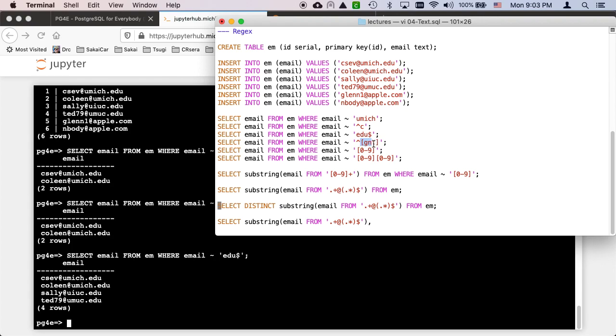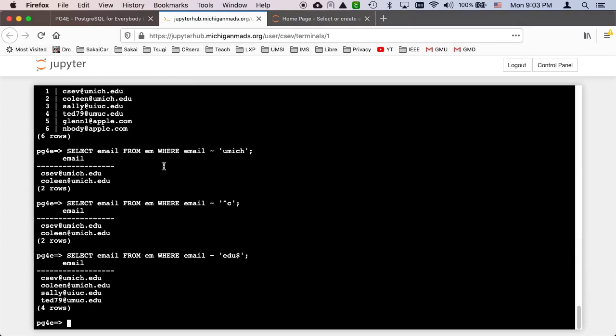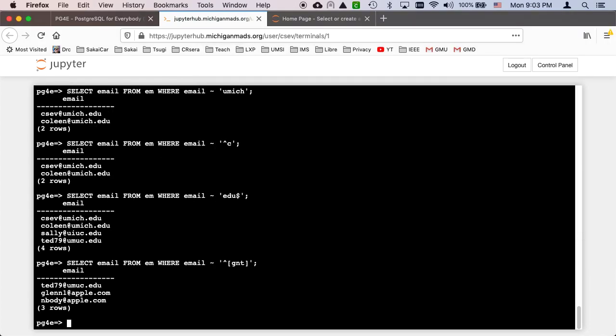So the bracket is a single character that's a set. What this is saying is I want to see at the beginning of the line something that starts with G or N or T. That's what the brackets are. It's a set of possible characters.